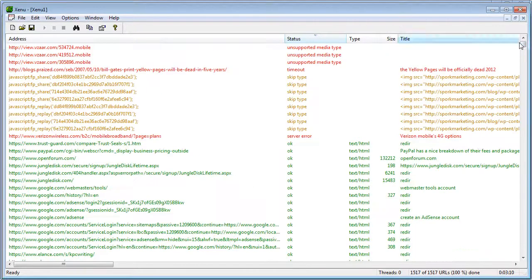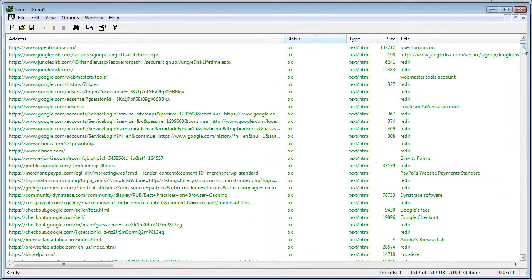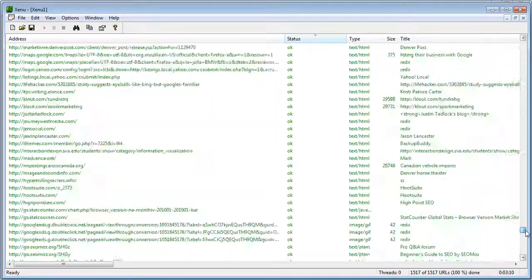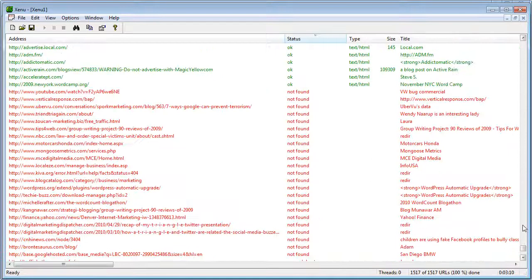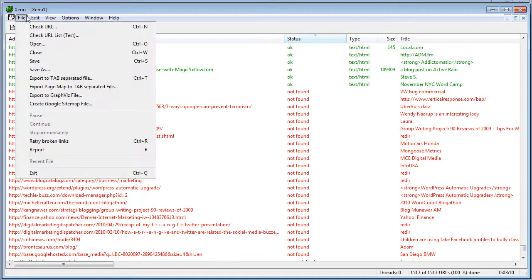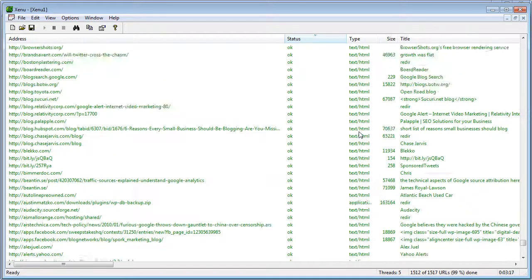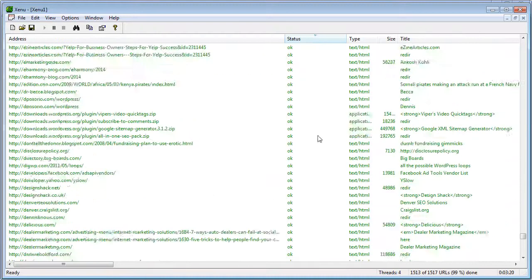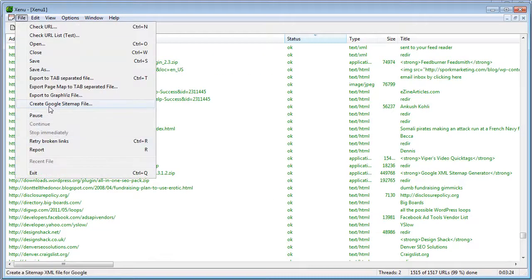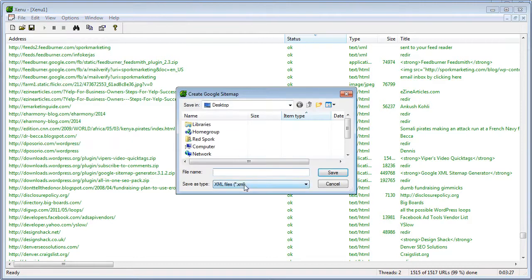We'll check up at the top for unsupported media types and server errors — good news, it looks like there aren't any issues. Oftentimes, depending on your host, there are some links that show timed out or canceled; in reality they're just fine because the server was overwhelmed, so you need to retry any broken links. Once you've retried broken links and you're confident your site is fully crawled, go to the file menu and create a Google sitemap file. It'll create an XML sitemap in the exact format that Google, Bing, and other search engines want to use to crawl your site.